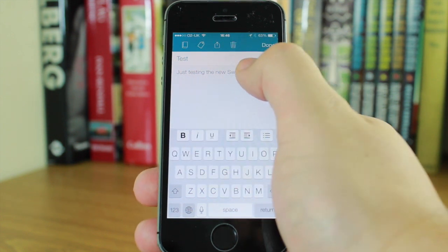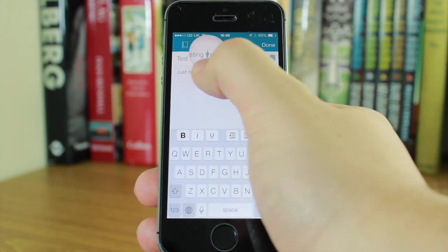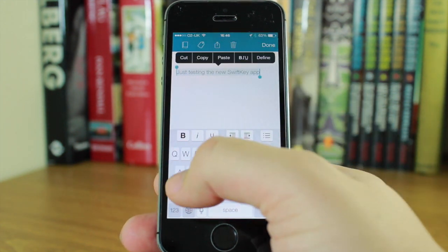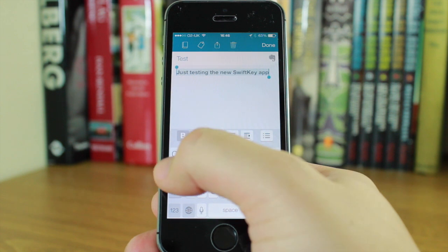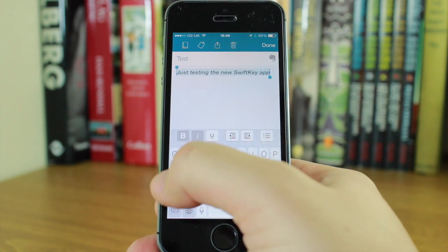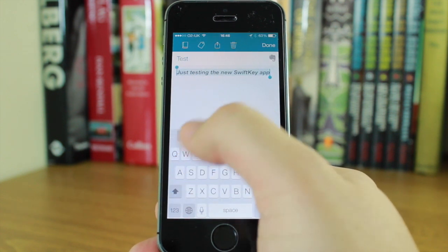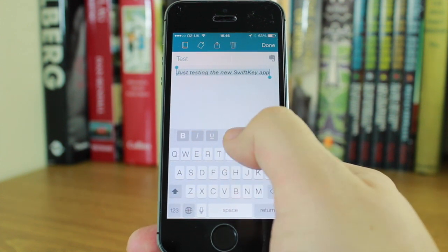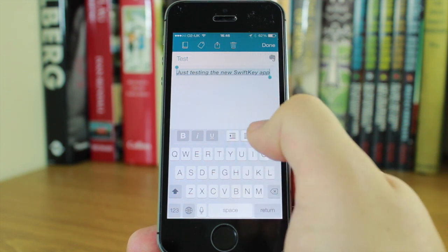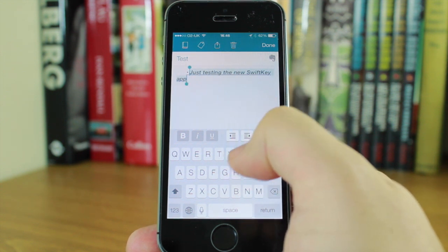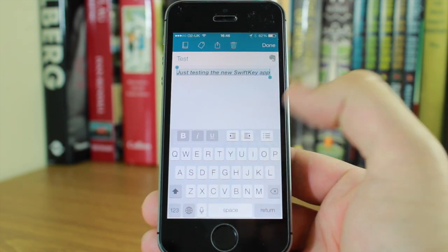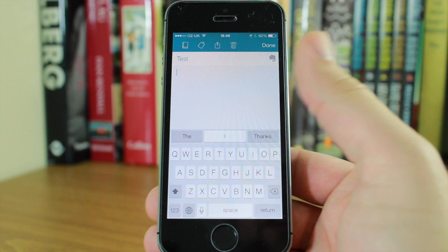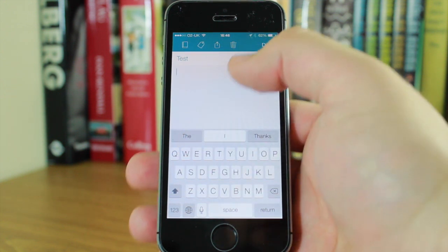If I highlight text I can bold it, make it italic, underline it, or make it a bullet point. It's really good and really simple to use.